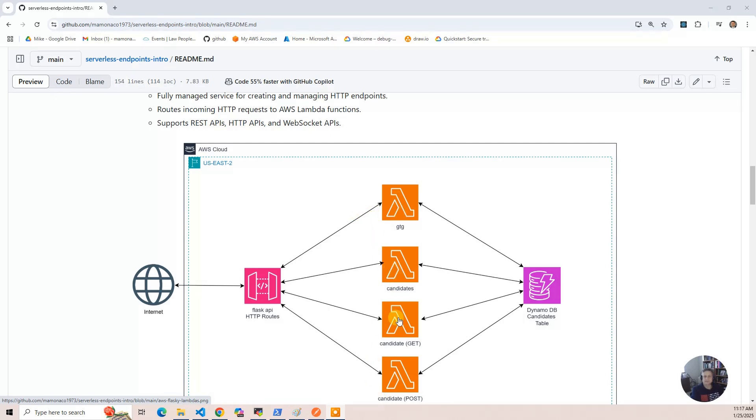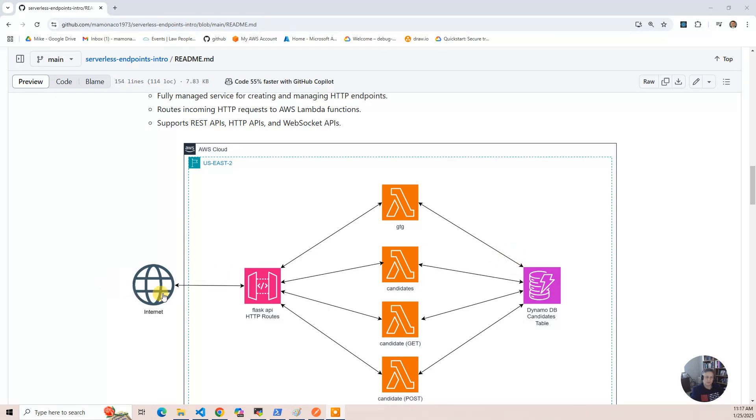And those routes go to the four endpoints: the good-to-go, the candidates, candidate get, candidate post, and it's interacting with a DynamoDB table to actually store the data. Of course, it's available on the internet.